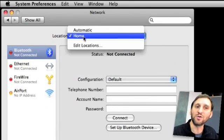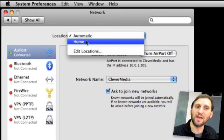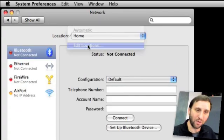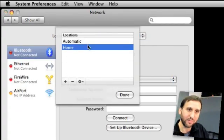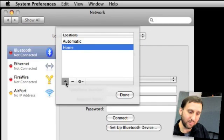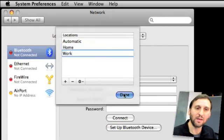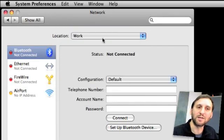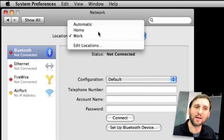Now you can switch back and forth between Automatic and Home. Let's add another one — let's call it Work. Great. So now we've got Home, Work, and Automatic.